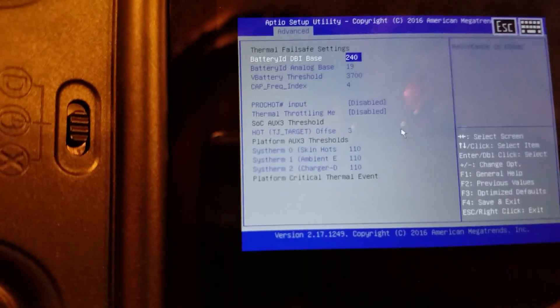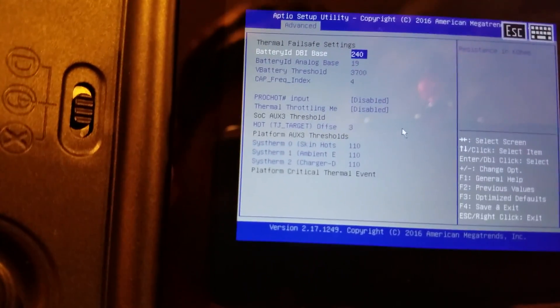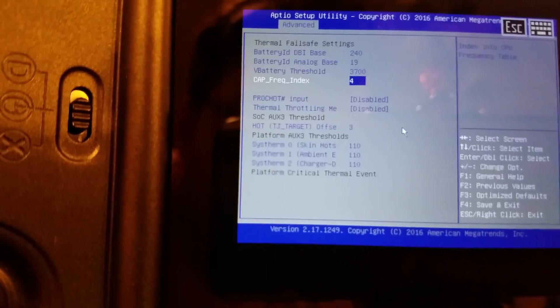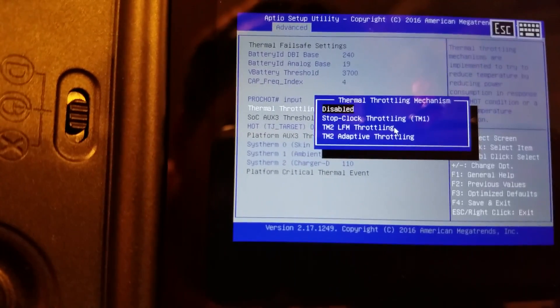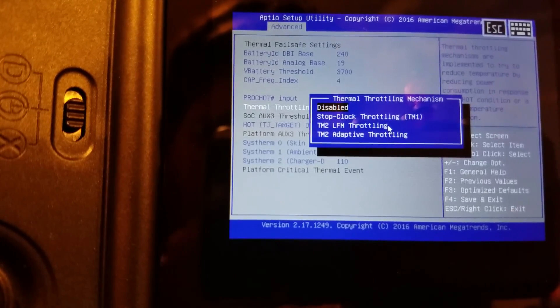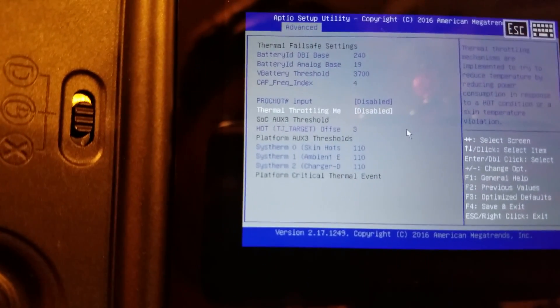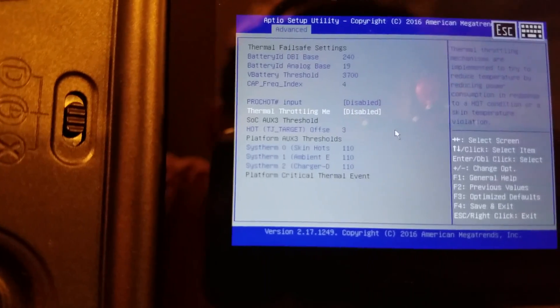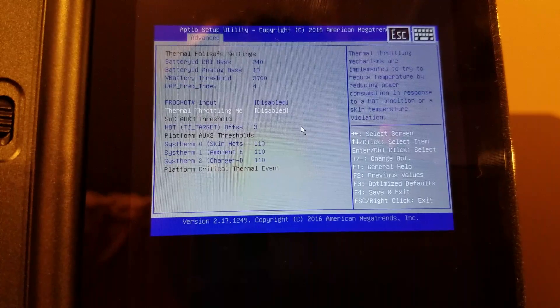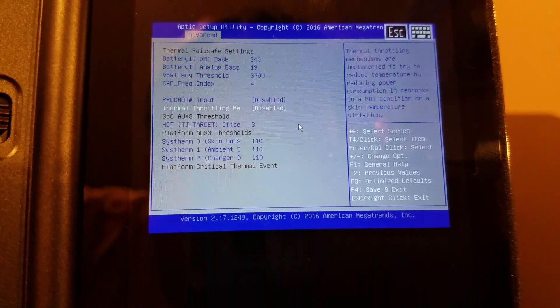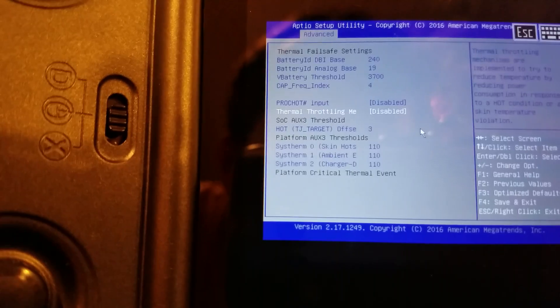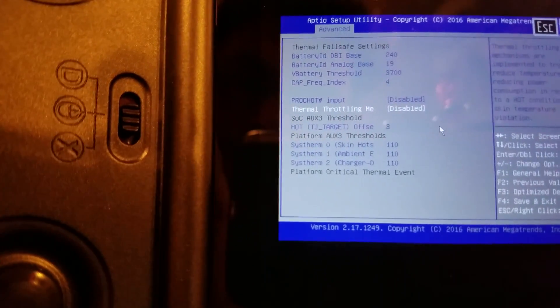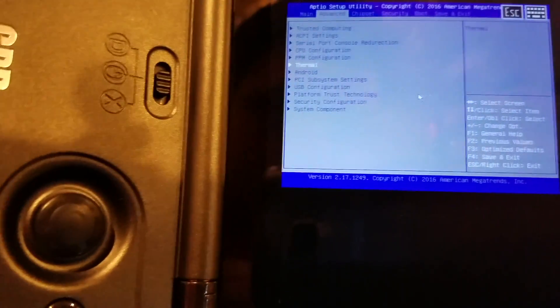It already looks like we have every option available to us anyway. Thermal fail-safe settings. Battery. Thermal throttling disabled. Stop clock throttling. T2 adaptive throttling. Thermal throttling mechanisms are implemented to reduce temperature by reducing power in response to a hot condition or skin temperature violation. It seems like it's disabled. Whoa, my phone almost just took a bad spill.